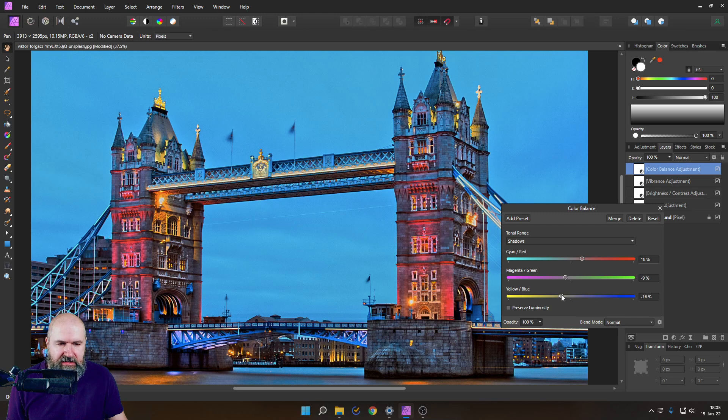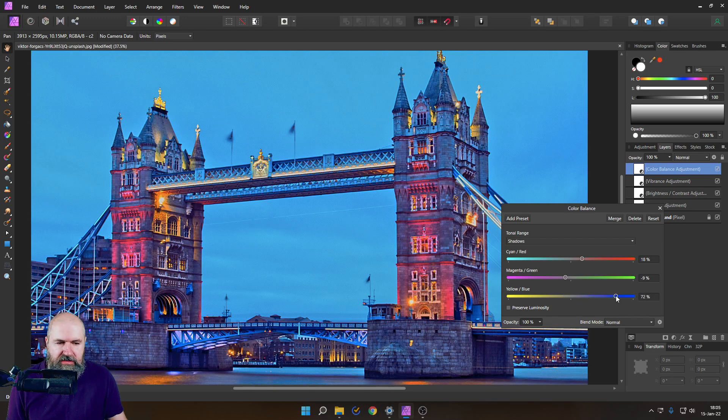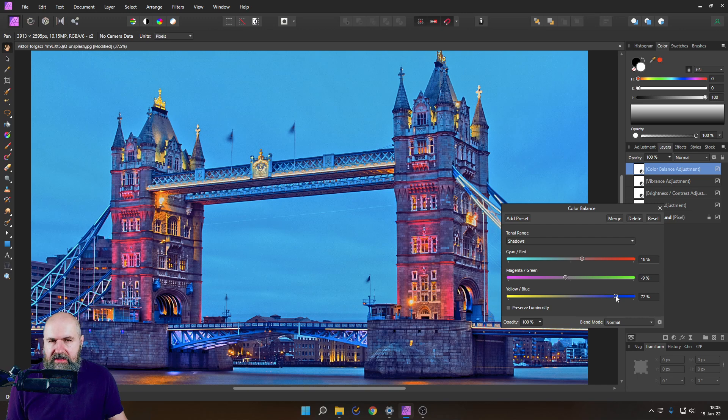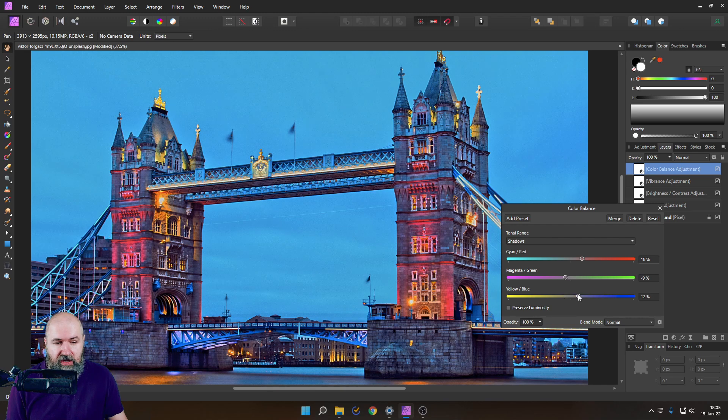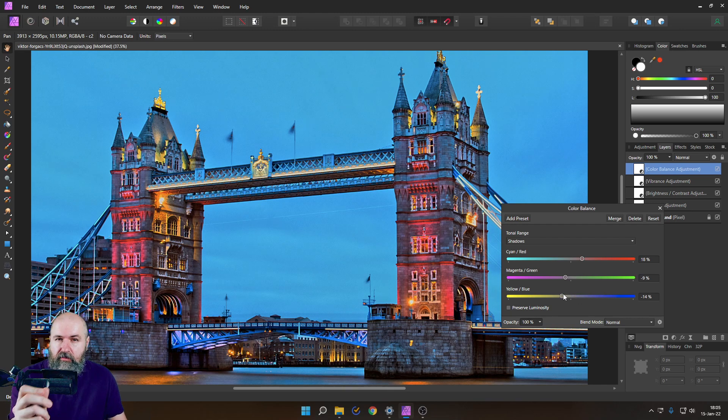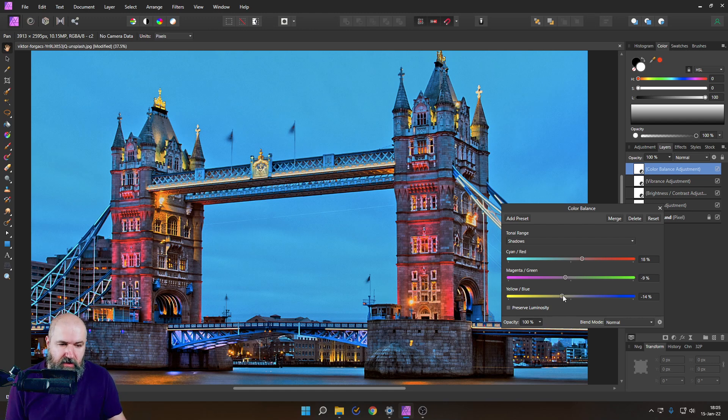And here we could decide if, for example, in this case, we want to separate the building more from the background or combine it more with the background, because you can see if I push this up, the building is getting more blue and then also the sky is blue. And if I push it more in this direction, the building is becoming more a little bit more kind of brown, and it separates it more from the background. So we can really decide that here. I want to separate this a little bit more, to be honest.